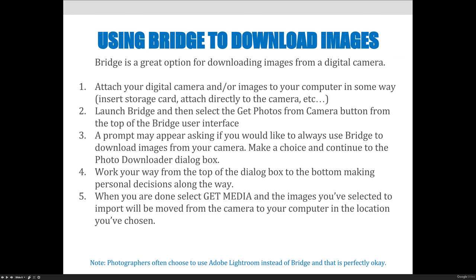Note: photographers often use Lightroom instead of Bridge, and that is perfectly okay. I'm not saying you must use Bridge, but it is a good idea to have a standardized workflow. If you're a graphic artist, I'd recommend using Bridge to download your images from the digital camera.